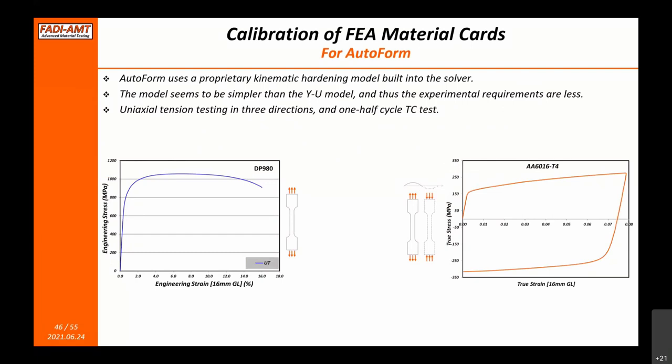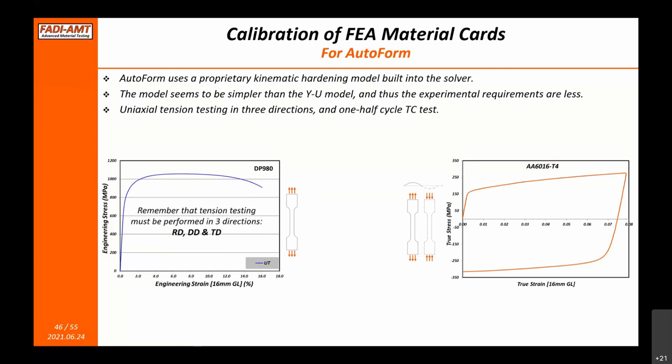For AutoForm, which is generally a closed-box software, there is a built-in kinematic hardening model — not the Yoshida-Uemori model, but a proprietary simpler model. It requires tension testing in three orientations and tension followed by compression for only half a cycle, typically requiring a minimum of 5 to 6% strain.